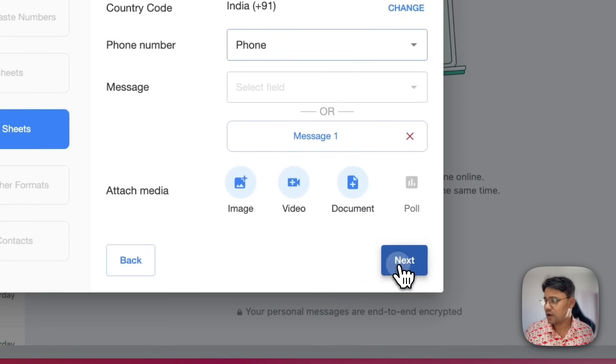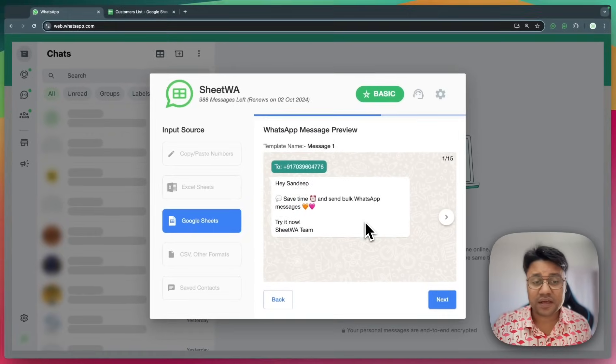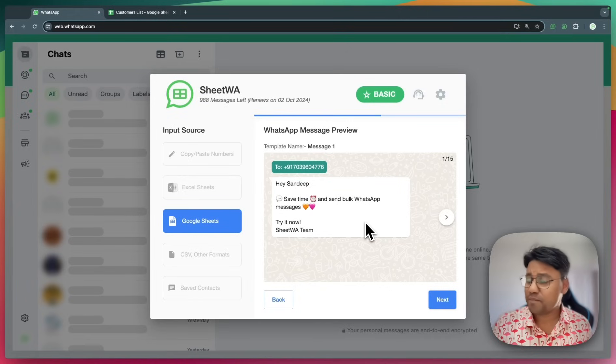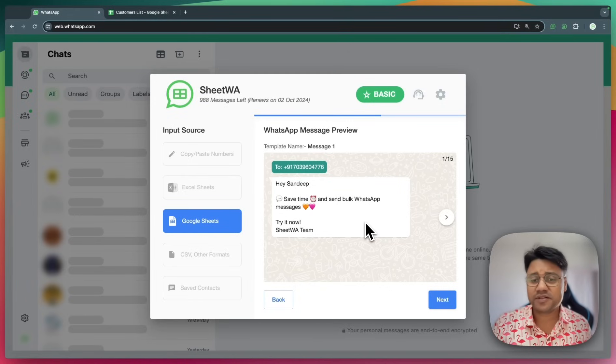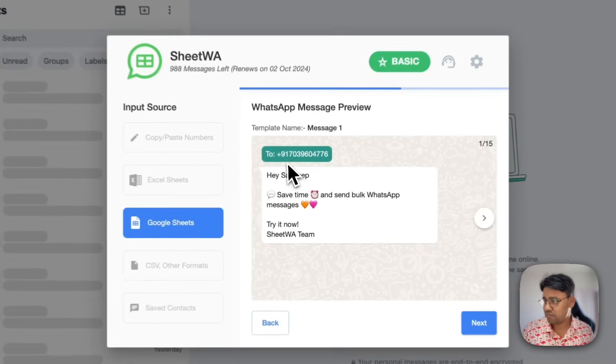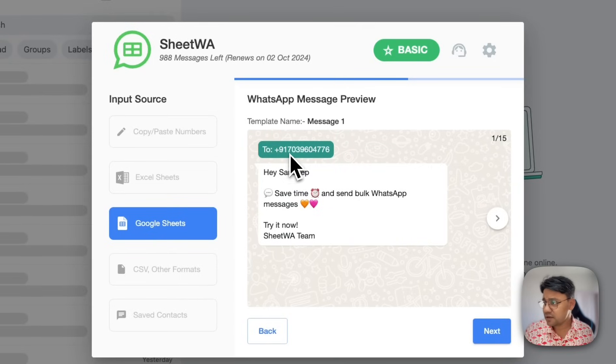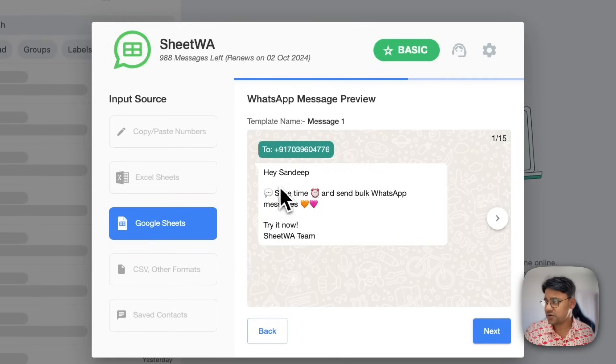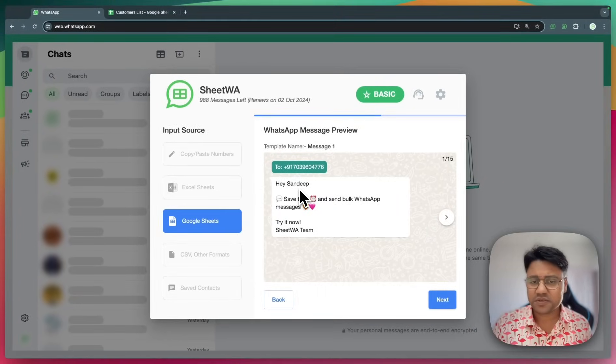Click on next. This is the WhatsApp message preview screen. Here we need to verify that everything is looking correct. The country code has come out right. The number has come out right. The message is good and it is personalized. So this is good.